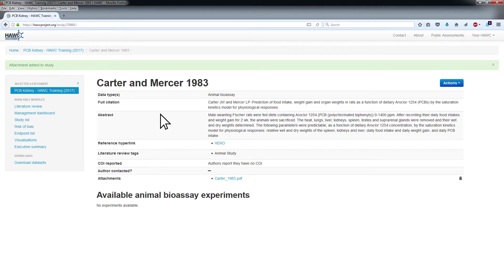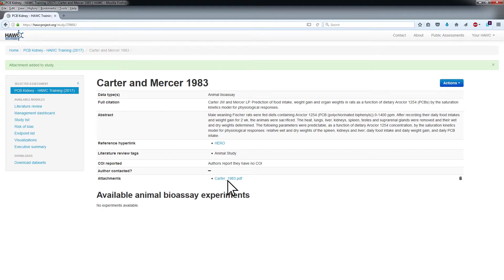You will be returned to the Study Details Summary page and will now be able to access the attachment using the link next to the Attachments heading in the Study Information list.